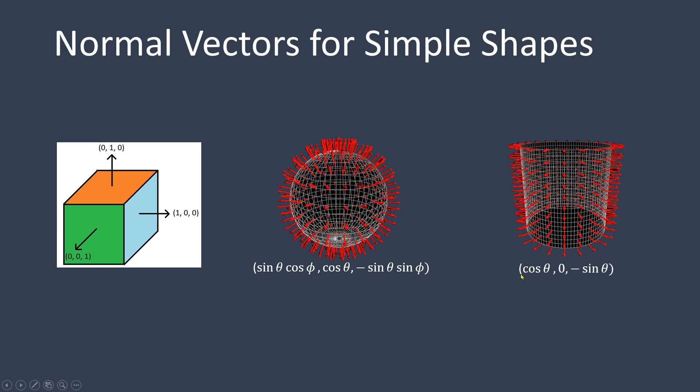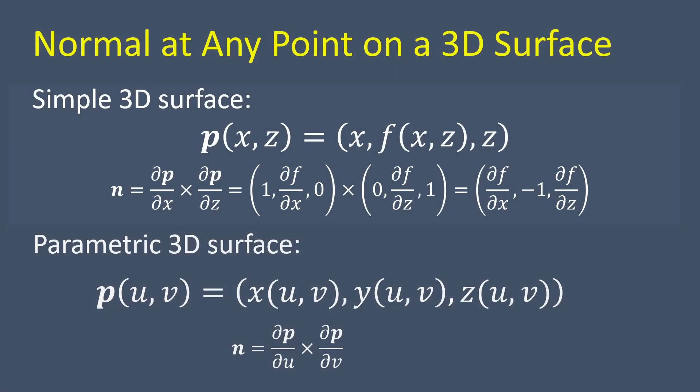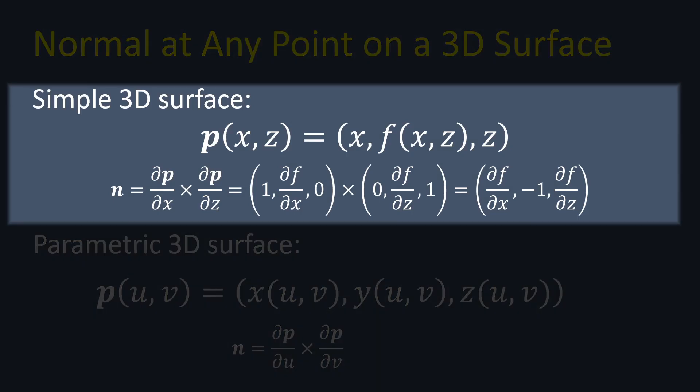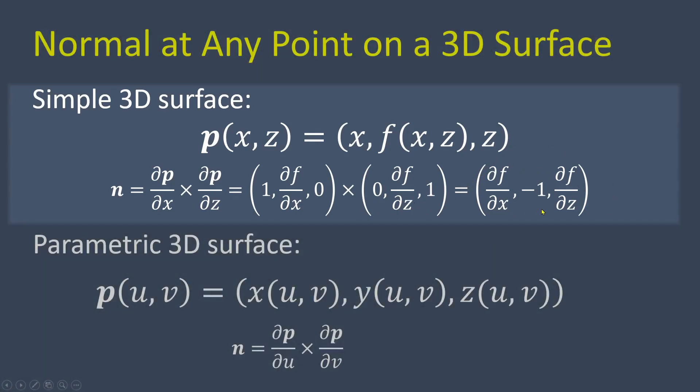To calculate the normal vector at any point on a simple 3D surface, we can use a formula that represents the point on the surface. In this formula, the y coordinate is a function of the x and z coordinates. By taking the cross product of the partial derivatives, we can determine the normal vector at that point on the surface. The cross product calculation is straightforward, and here are the results.